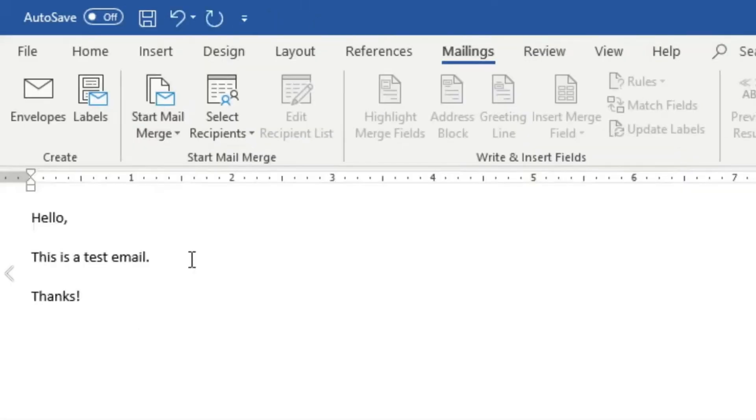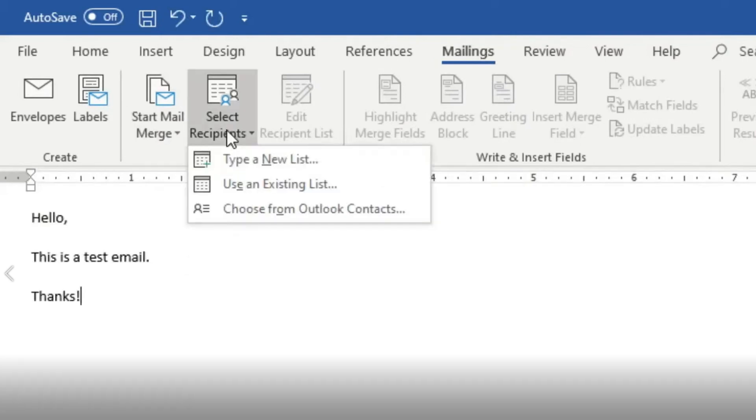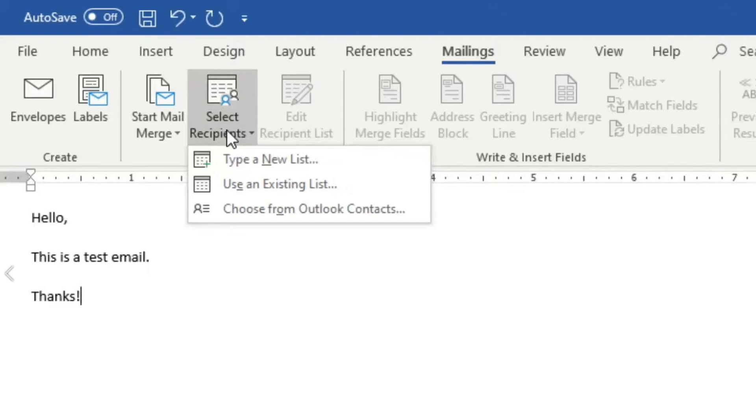You are now going to upload your CSV file that you previously created or your mailing list. You're going to click on select recipients, then click on use an existing list and the CSV file that you saved to your device. You're going to open that up.